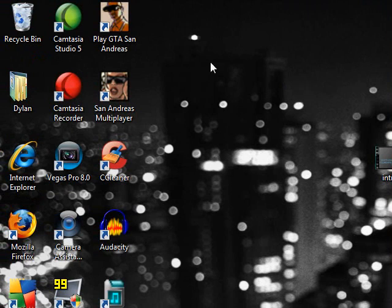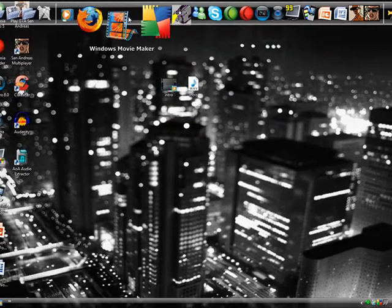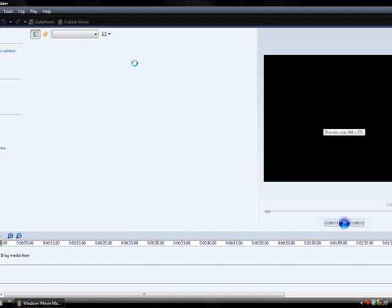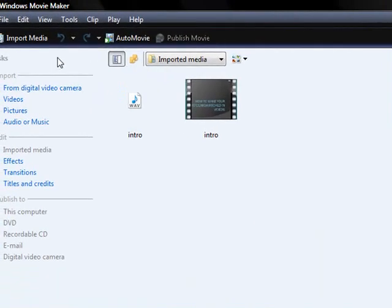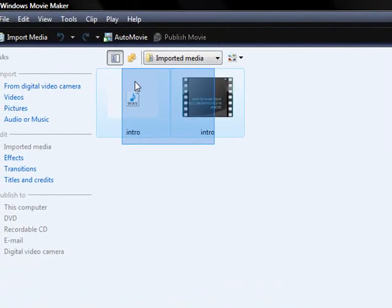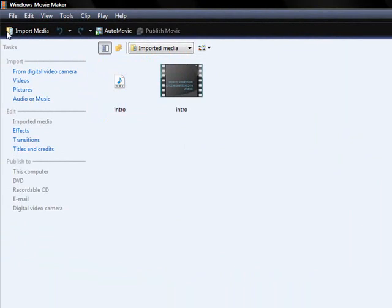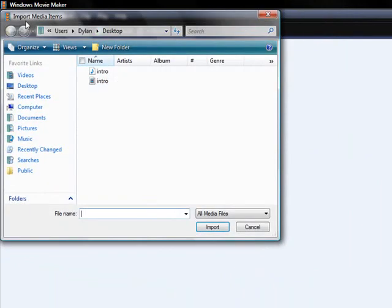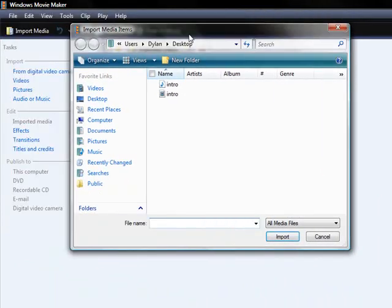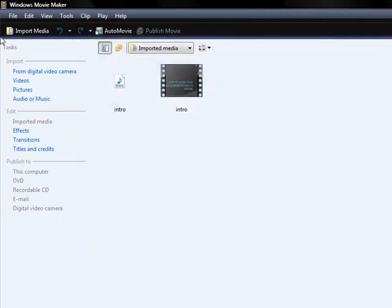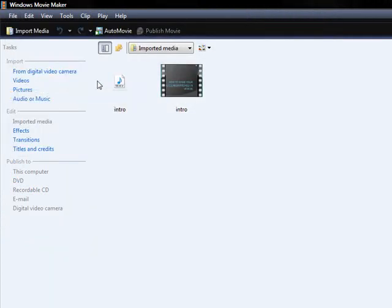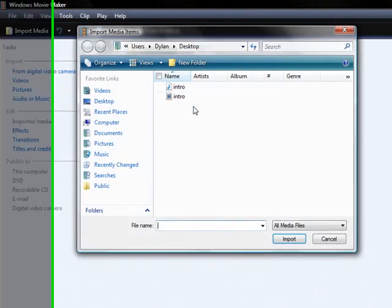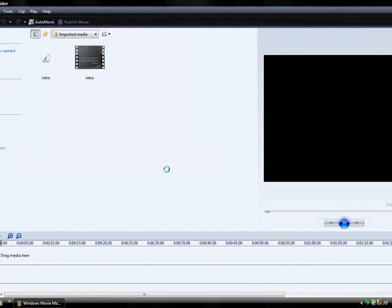So now just go to Windows Movie Maker on your computer. OK, as you can see, I already have my files here, but this is how you'd get them here. Import Media, that button, or it would be File, Import Media. OK, so just import your media.